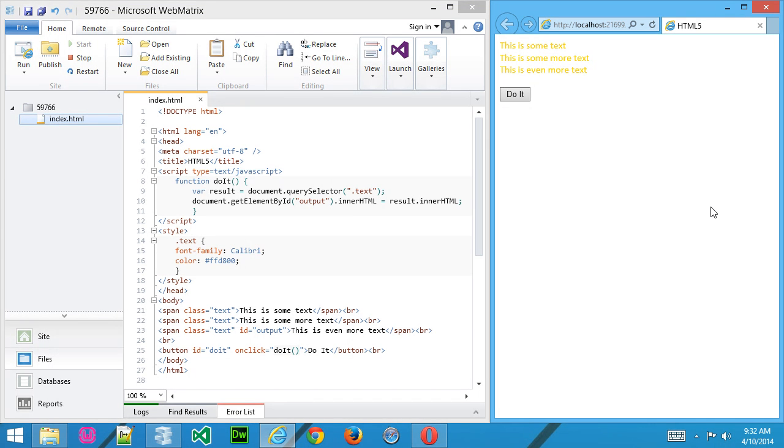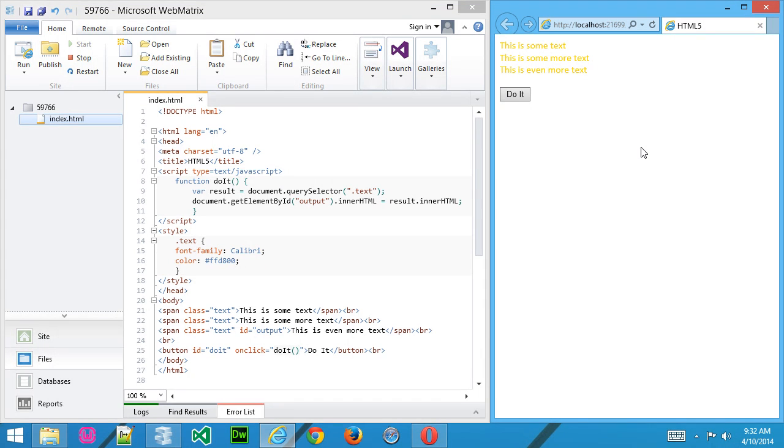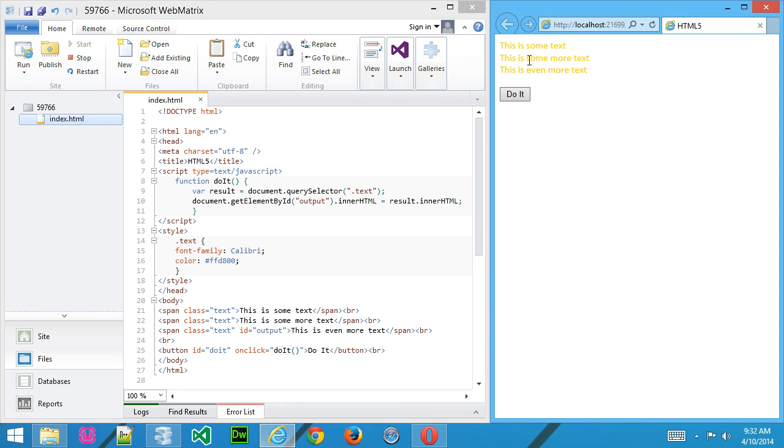Now I'll refresh the page. And what will happen here is, remember, querySelector is going to grab the very first instance that it finds with the text class. In this case, it's that first one that says this is some text right here.